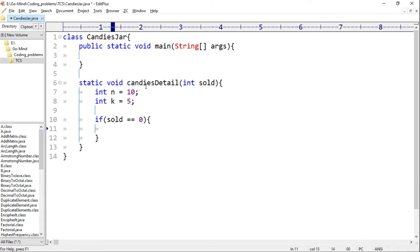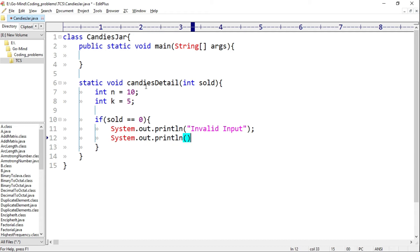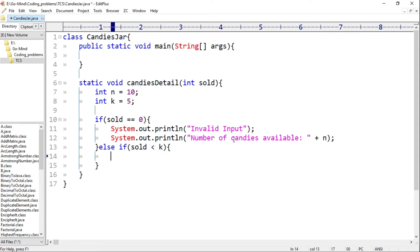Then: System.out.println("Invalid input") and System.out.println("Number of candies available is " + n). Else if sold is less than k — if the sold value is less than k, we simply print the sold value and the remaining candies.